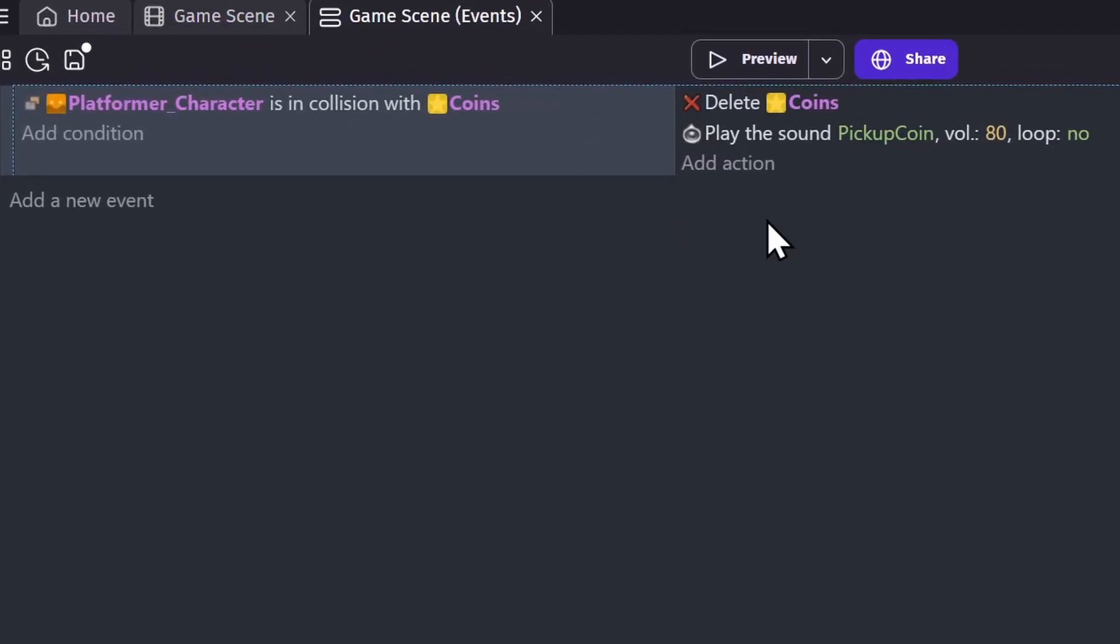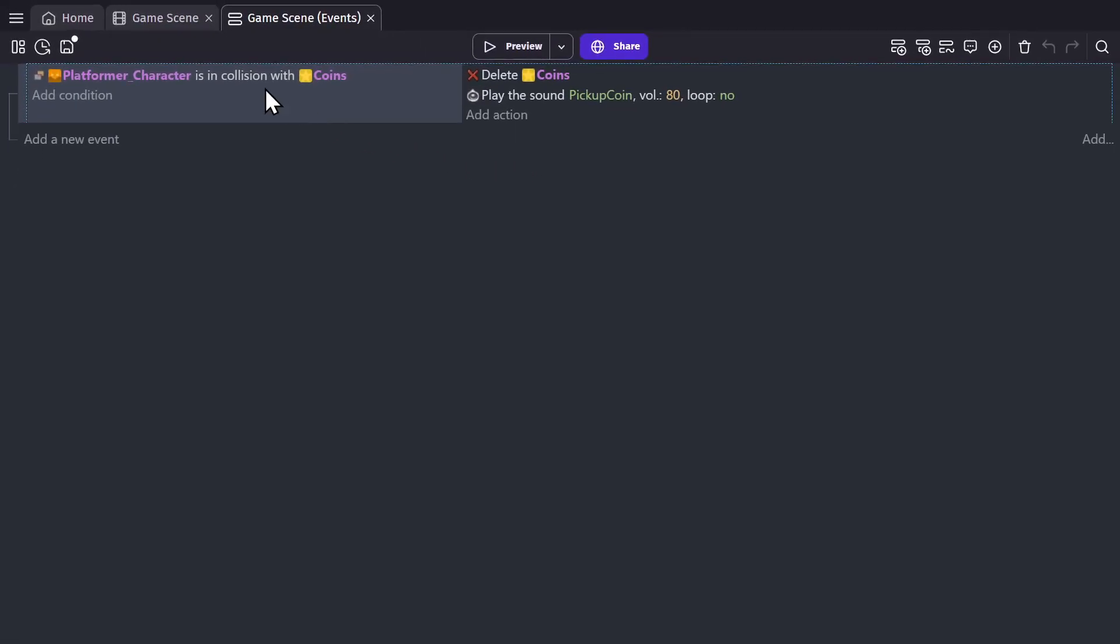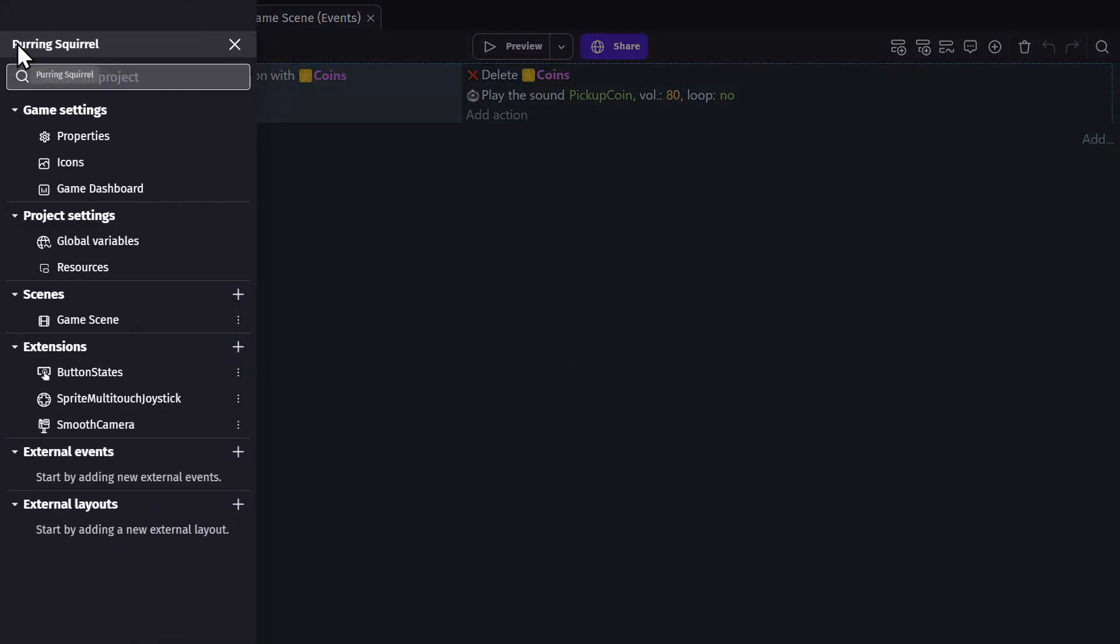If you click on the icon in the top left corner, you'll open the project manager, which is where you see the things that apply to your entire project and not just the one scene you're working on. First, let's go to the scene list, where you can organize and add new scenes to your game.